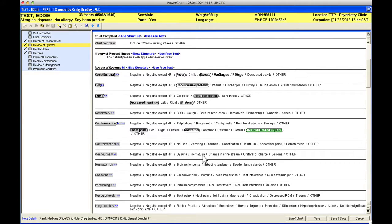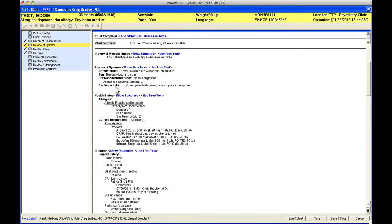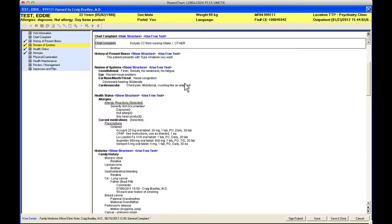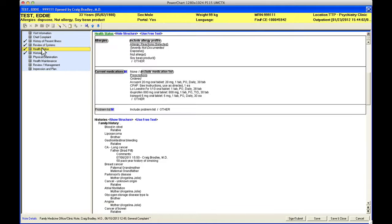Now if I hide this structure I can see what that's all going to look like in the final note. This is the working view of the note. If I click hide structure I can see what the final note's going to look like. Constitutional fever, sweats, no weakness, no fatigue. So it compacts the things that you put in there. Chest pain, mid sternal, crushing like an elephant.